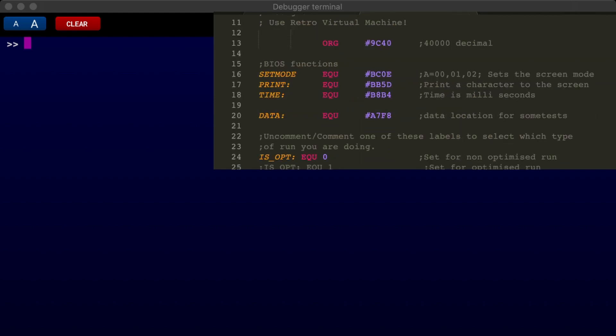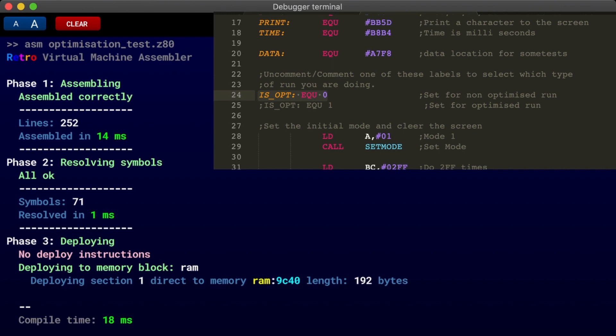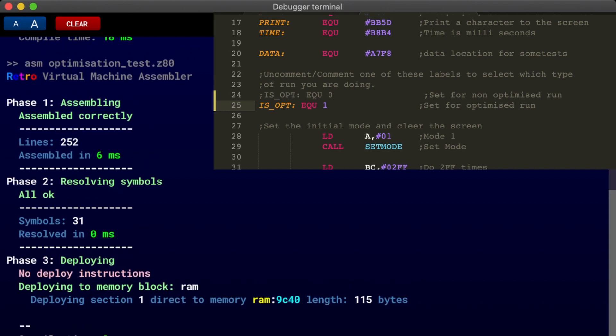Let's compile that on retro virtual machine. So ASM optimization test. The non-optimized version compiles to 192 bytes. And if I change the optimization to 1, save it and recompile it again, it comes to 115 bytes, which is a whopping 77 bytes.